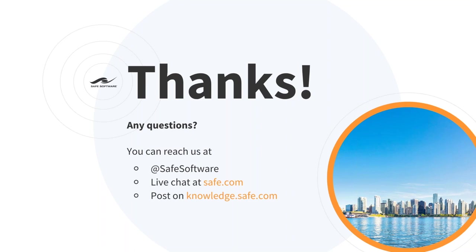So are there any other last questions that want to come in before we wrap up the webinar? You're always welcome to reach out to us at live chat on just the safe.com website. It'll pop up in the bottom corner and you can throw questions in there any time if they come to you later today. You can follow us on Twitter at Safe Software and other social media and find out more information in general at safe.com. So feel free to come join us over there and thank you for attending our webinar today. Thanks, everyone.